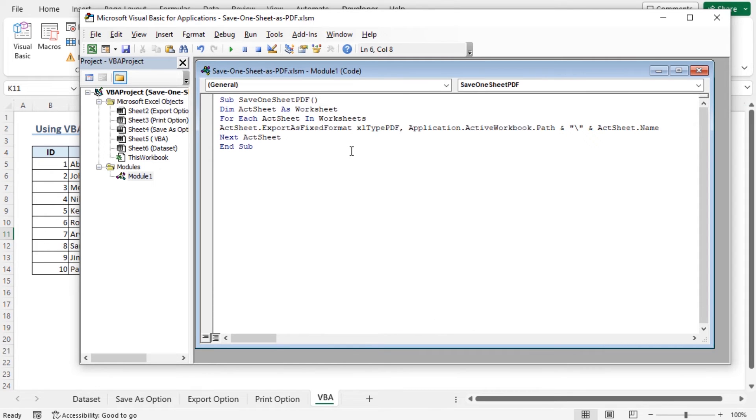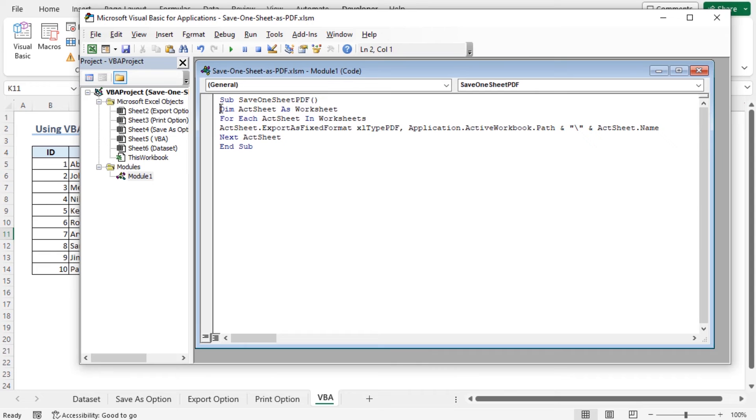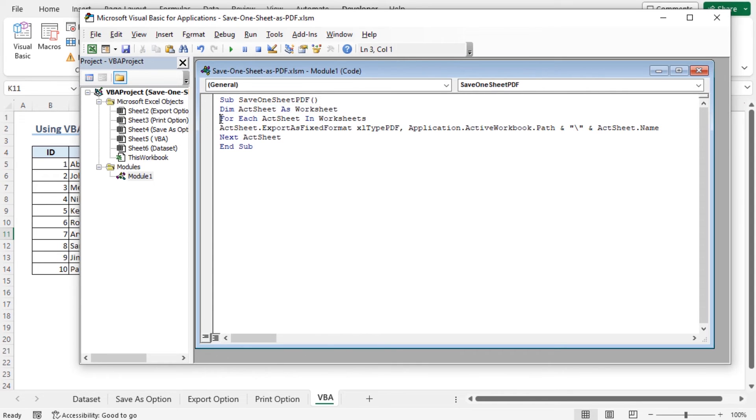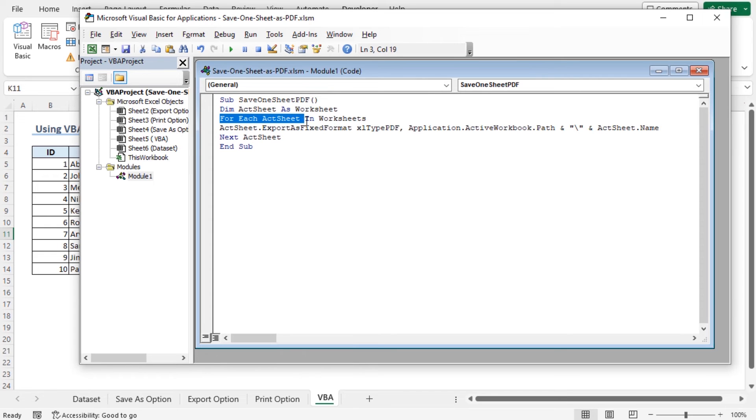Let's talk about the code a bit. At first, we have named the code as Save One Sheet PDF. Then, we have used our variable as act sheet which will work as the worksheet. And then, as we are trying to convert multiple sheets as PDF, we need to use the for loop. We will go to the first for loop which we will use as the active sheet.